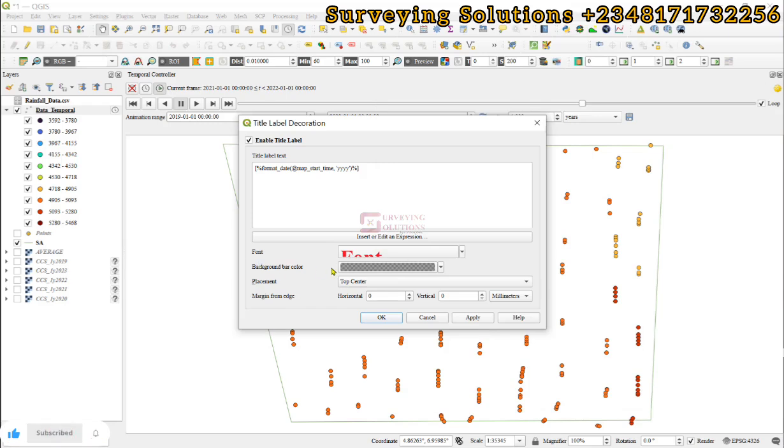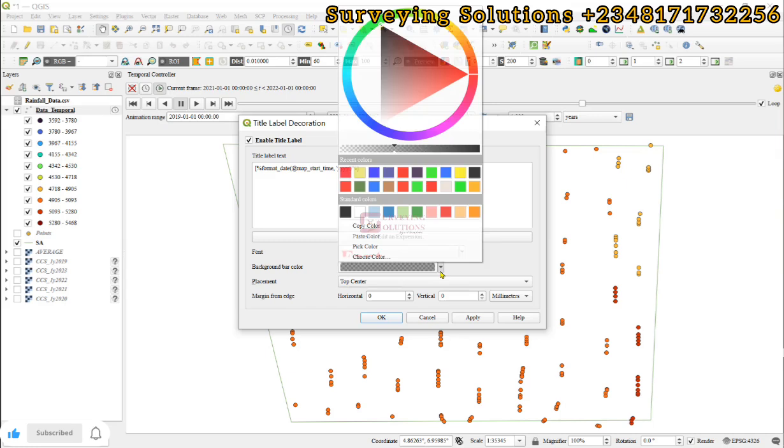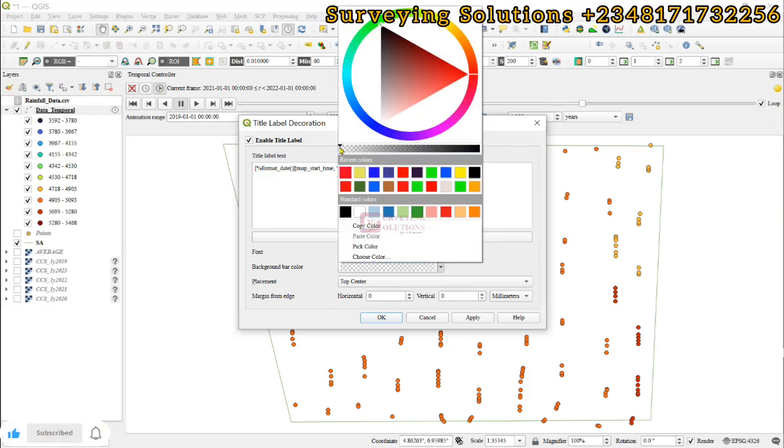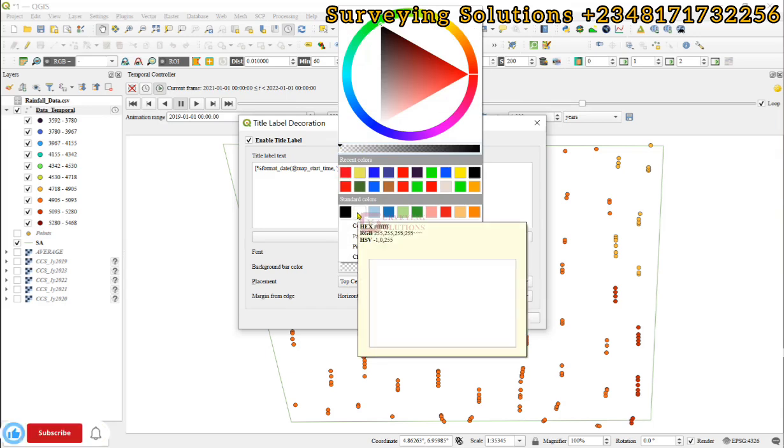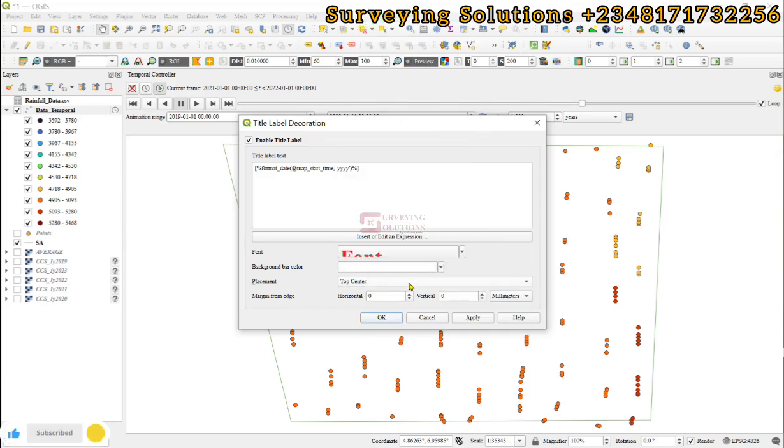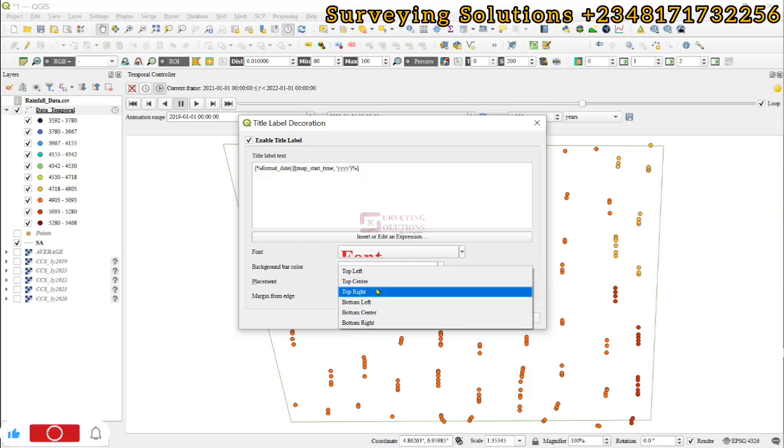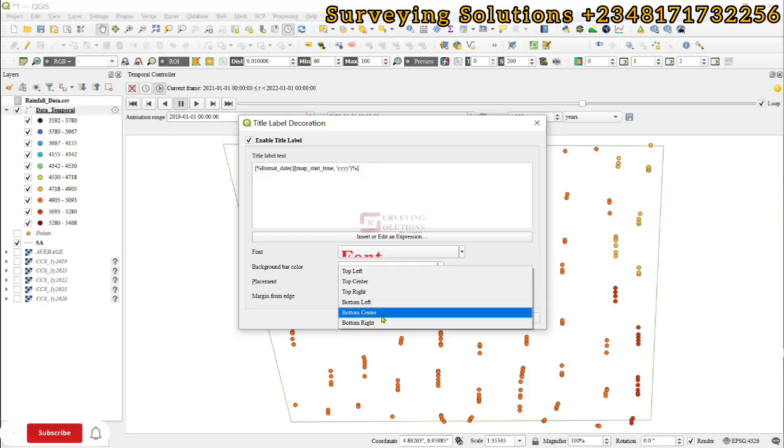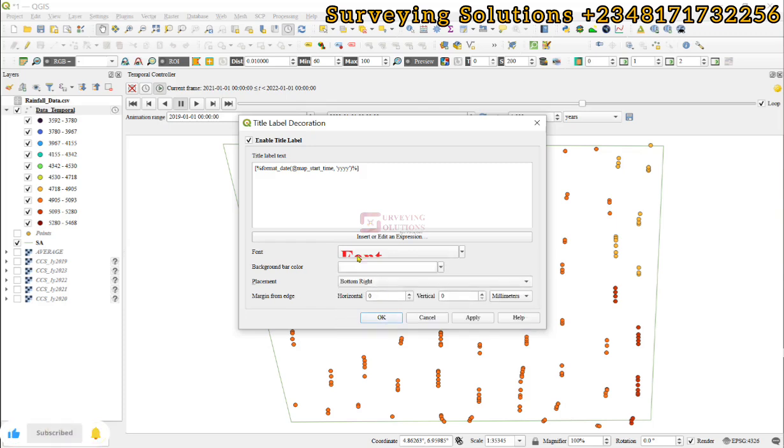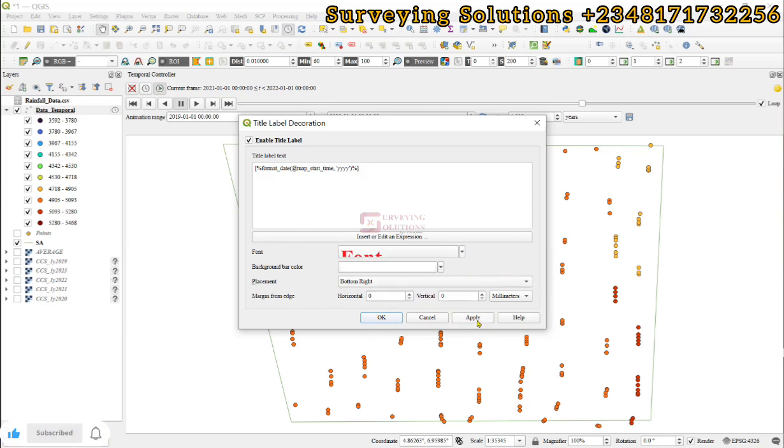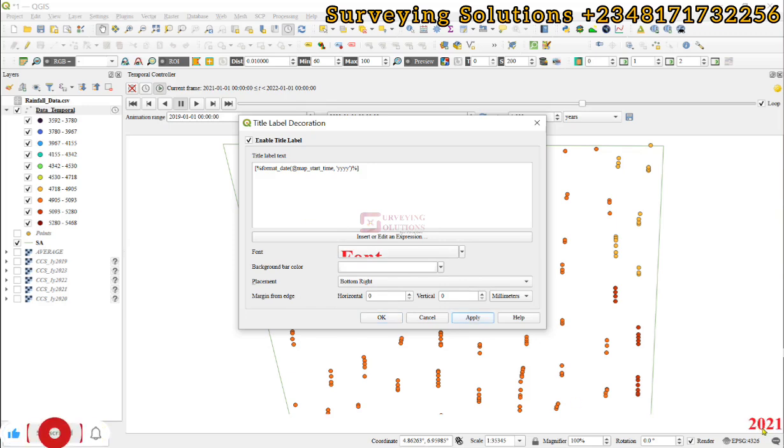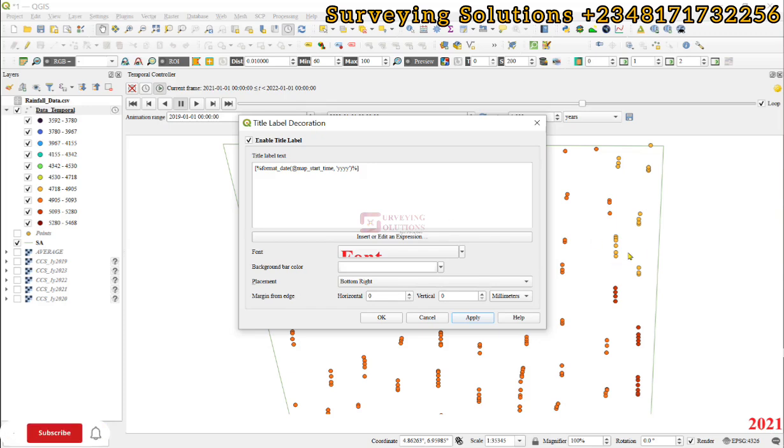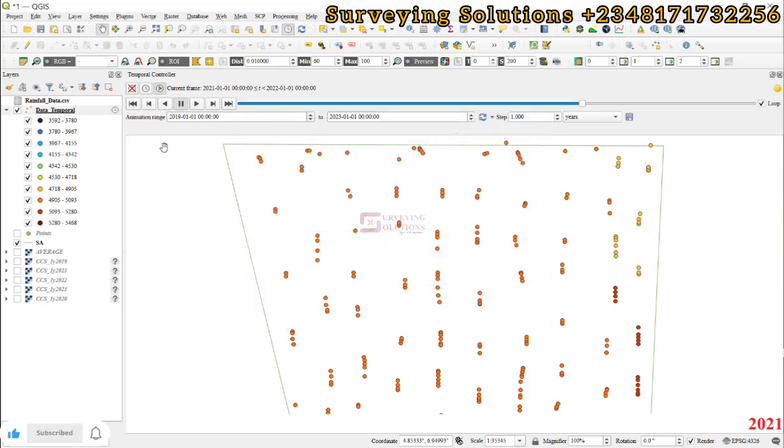For the background bar color, which is the bar that will contain the text, let's make it completely transparent or let's just make it white. For the placement, let's see if we can keep it somewhere at the bottom center. Let's keep it at the bottom right. These are some other parameters you can decide to modify if you want to. Having fixed all of these, we can just apply. You now see we have M21 somewhere around there. It shows that currently it is displaying the temporal characteristics of the data in 2021. We click on okay.